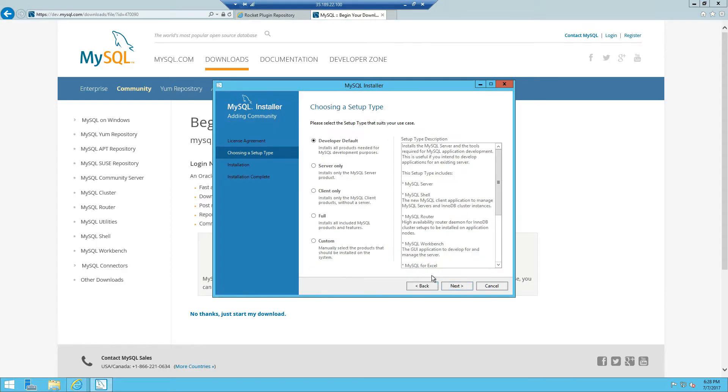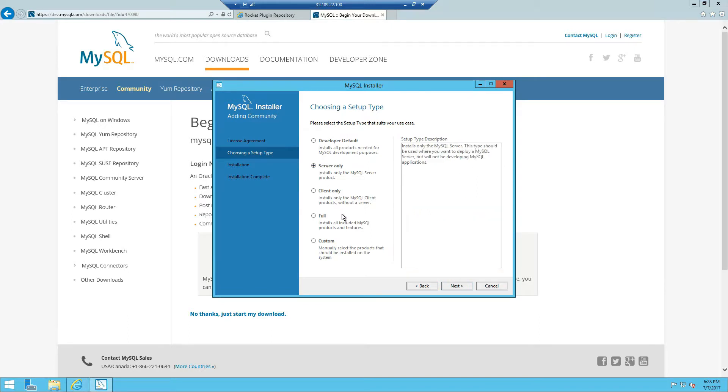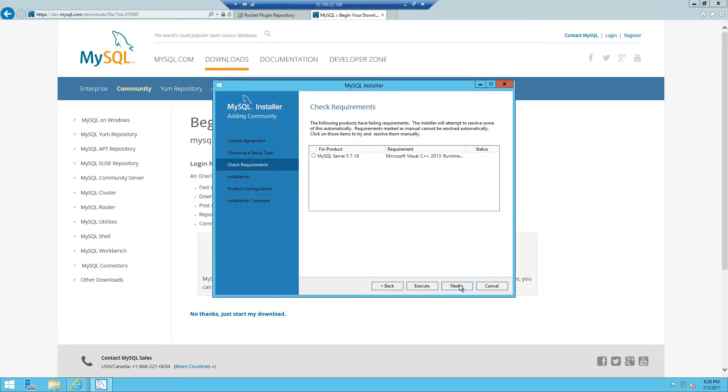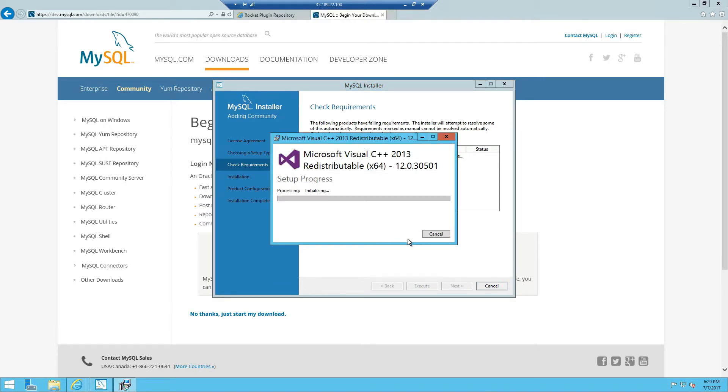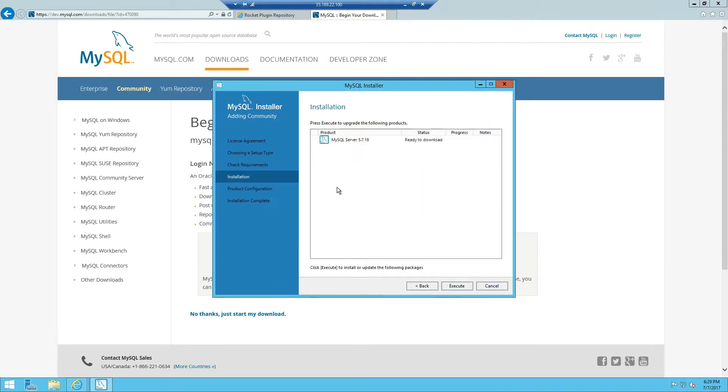Accept the license terms, next, and we're going to choose server only, next, execute. And next execute and you'll start downloading the MySQL server.